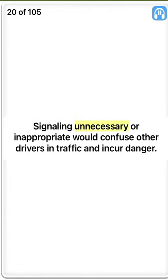Signaling unnecessarily or inappropriately would confuse other drivers in traffic and incur danger. True.